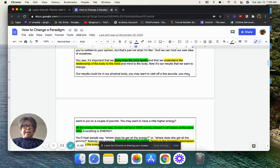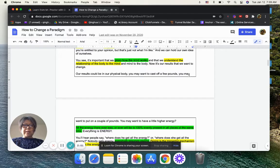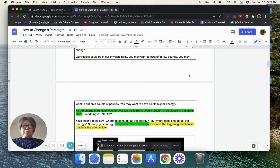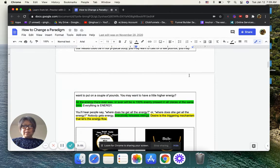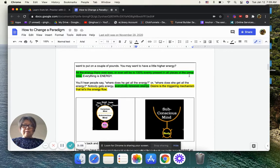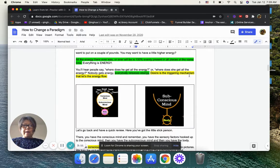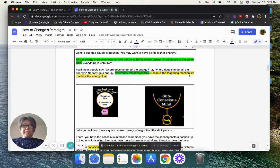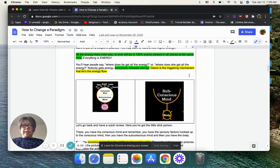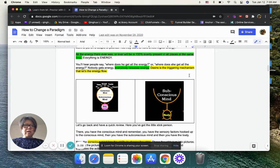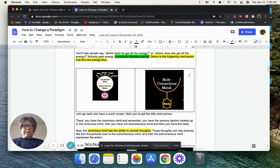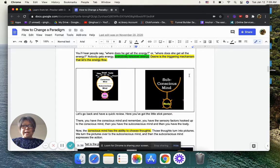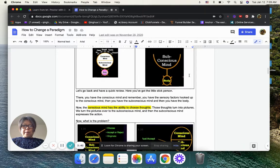It's important that we grasp how the mind works, and that we understand the relationship of the body to the mind, and the mind to the body. Now, it's our results that we want to change. Our results could be in our physical body. You maybe want to cast off a few pounds, or you may want to put on a couple pounds. You may want to have a little bit higher energy. All the energy there ever was, or ever will be, is 100% evenly presented in all places at the same time. Everything is energy. Nobody gets energy. Everybody releases energy. Desire is a triggering mechanism that lets energy flow.